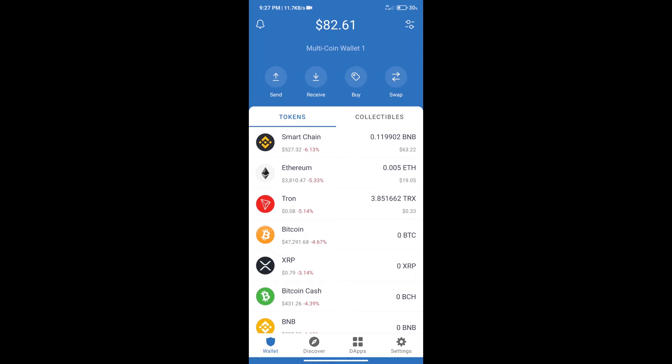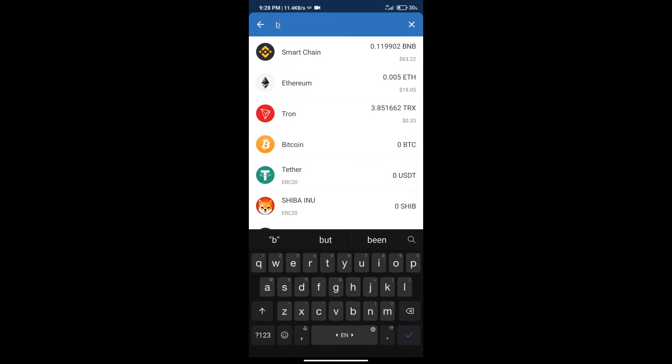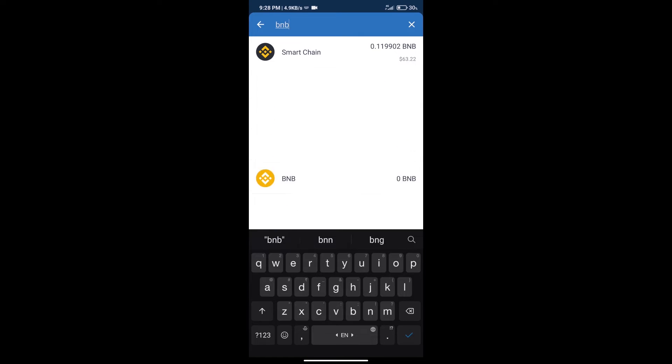Hello guys, today we will tell you how to buy Formation Fi token on Trust Wallet. Firstly, we will purchase BNB Smart Chain. After that, we will click on buy button and here we will search BNB, click on Smart Chain.